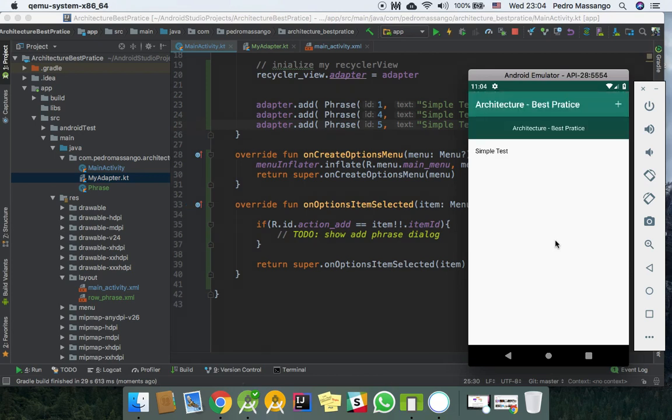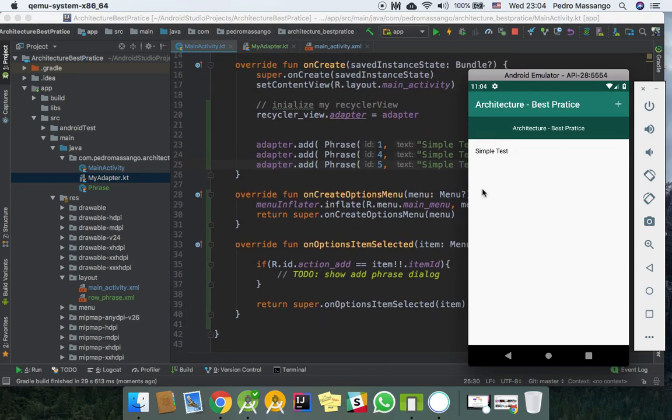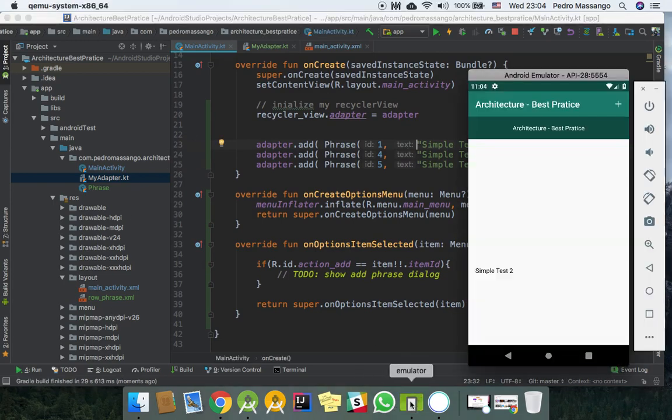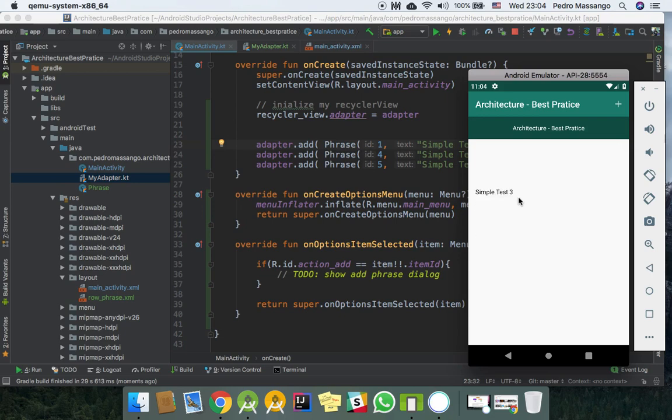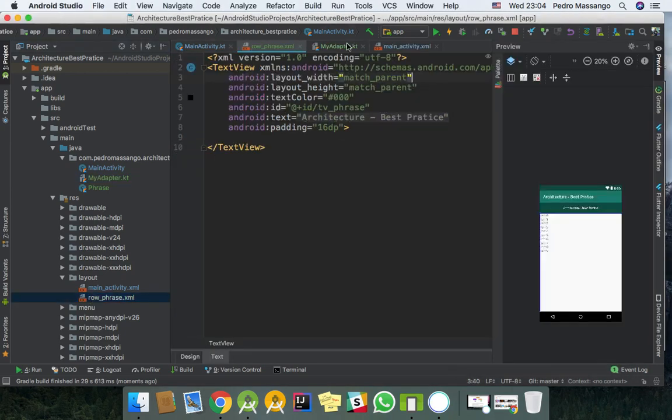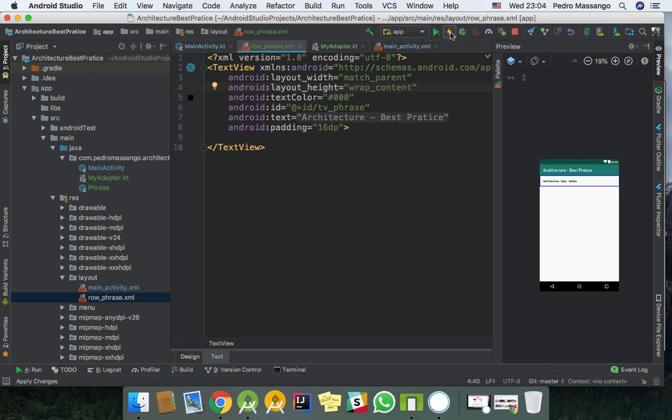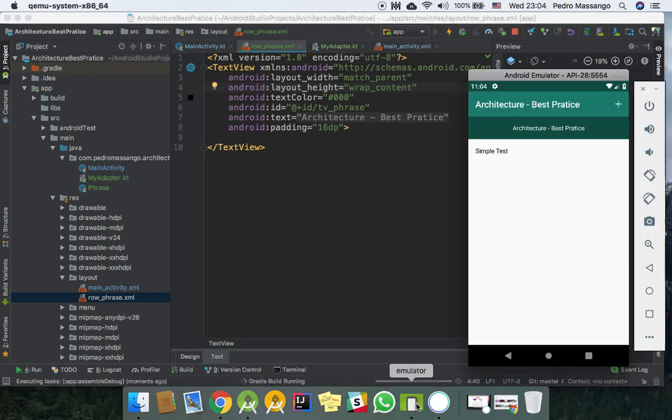I think I forgot something. You can see that our items look like it is match parent. We just need to set it to wrap content and run it again.